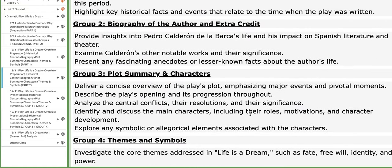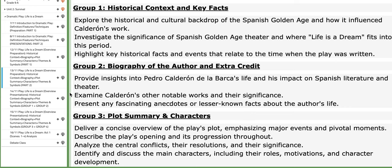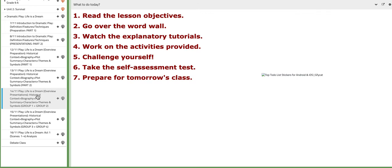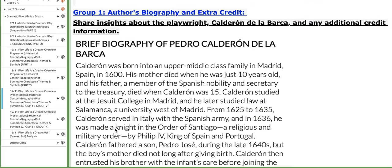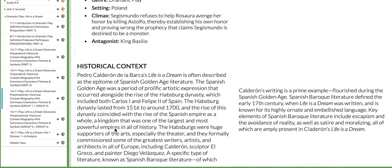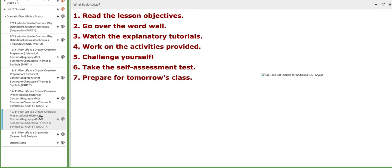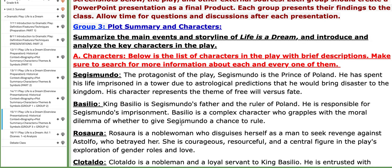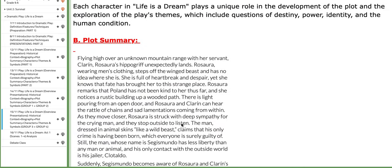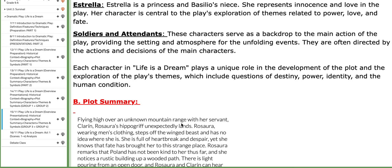I provided you with another tutorial and additional aiding ideas for the project, so make sure you go over them to aid your understanding. On the third day of this week, group number one and group number two will present. Group one will present the author's biography and extra credit; group two will present historical context and key facts. On the fourth day, group number three and group number four will present — group three will discuss plot summary and characters, and group four will discuss themes and symbols.